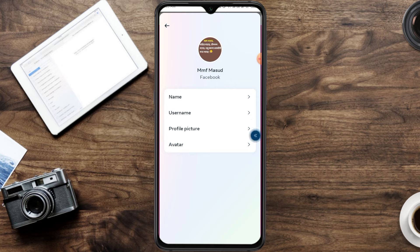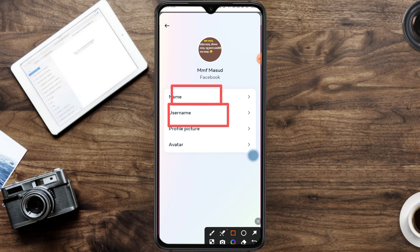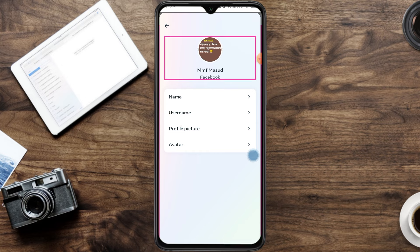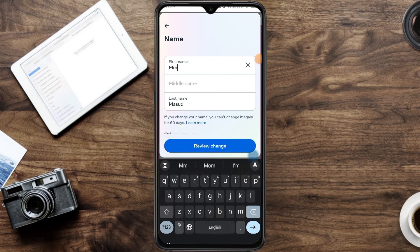I will show you how to use your username and your name to change your name. I will show you how to use your username and your name.